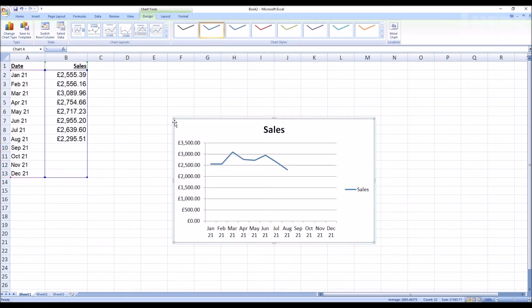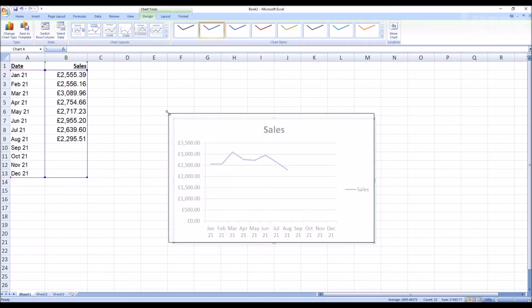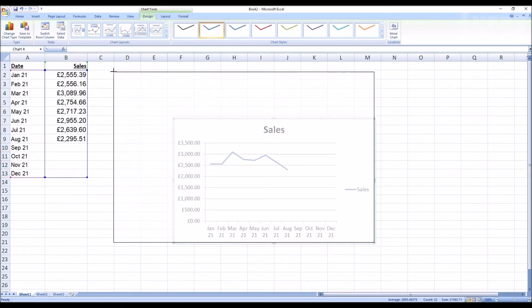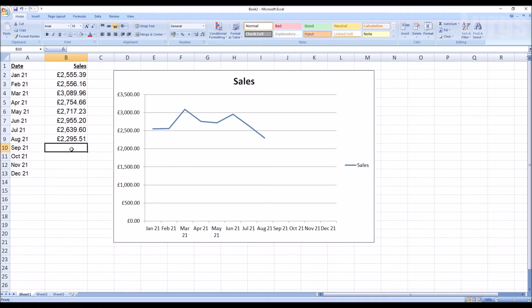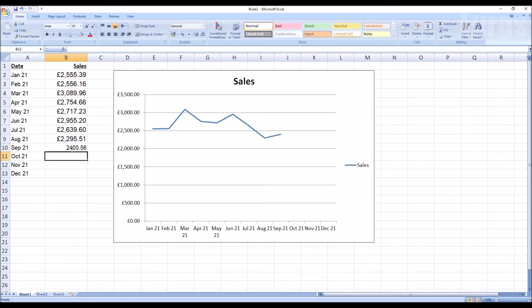you go, it's automatically inserted the graph right next to our data. And this is all ready for any future projections, so if I put some data into September, October, November, and December, it automatically updates the graph.